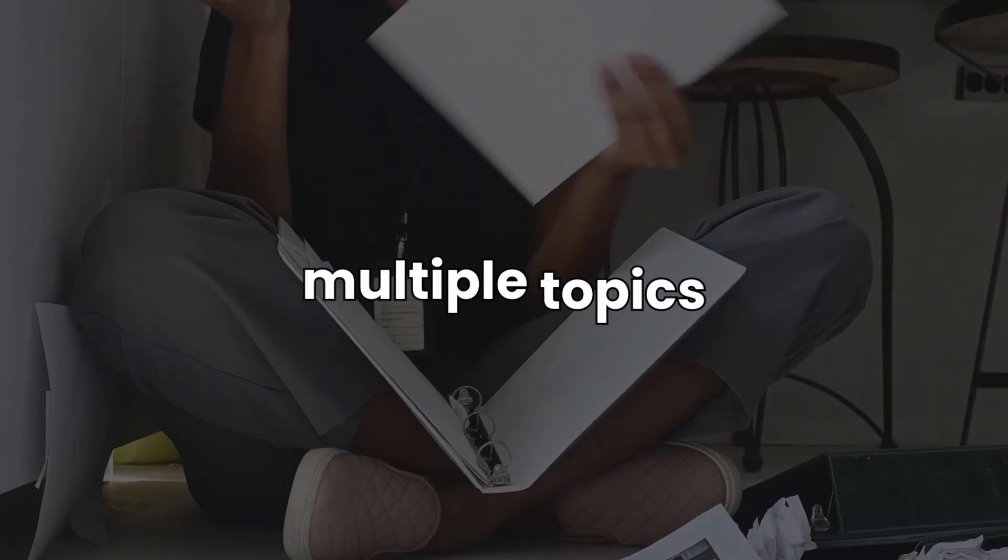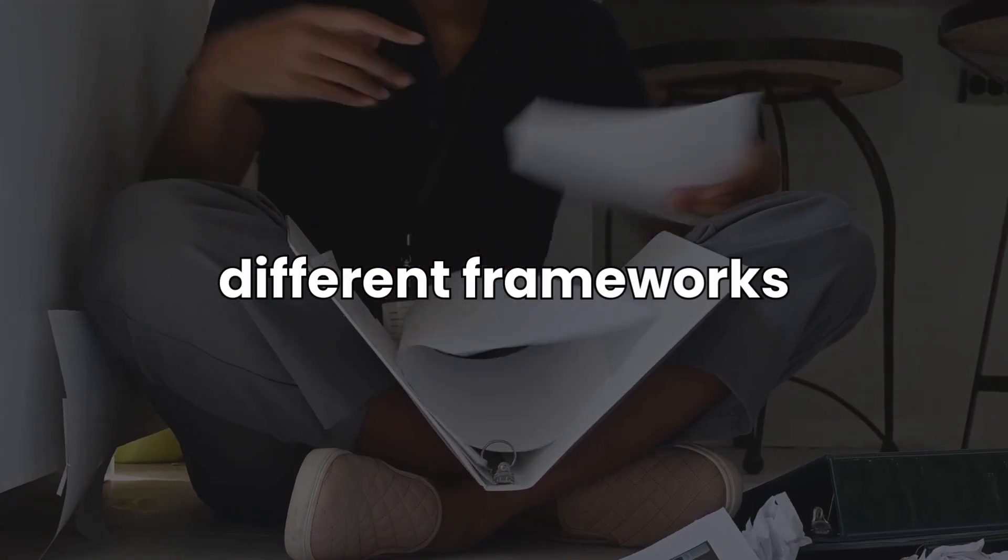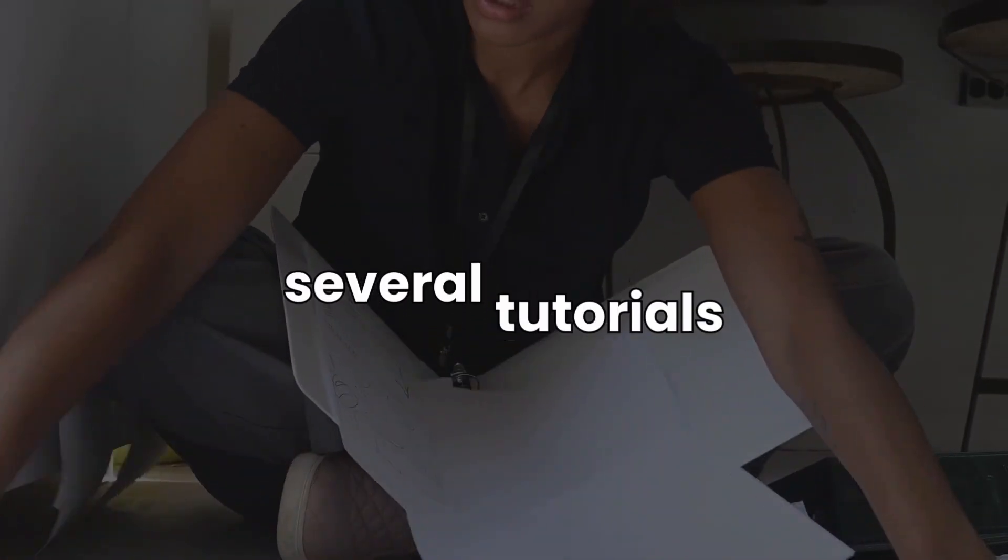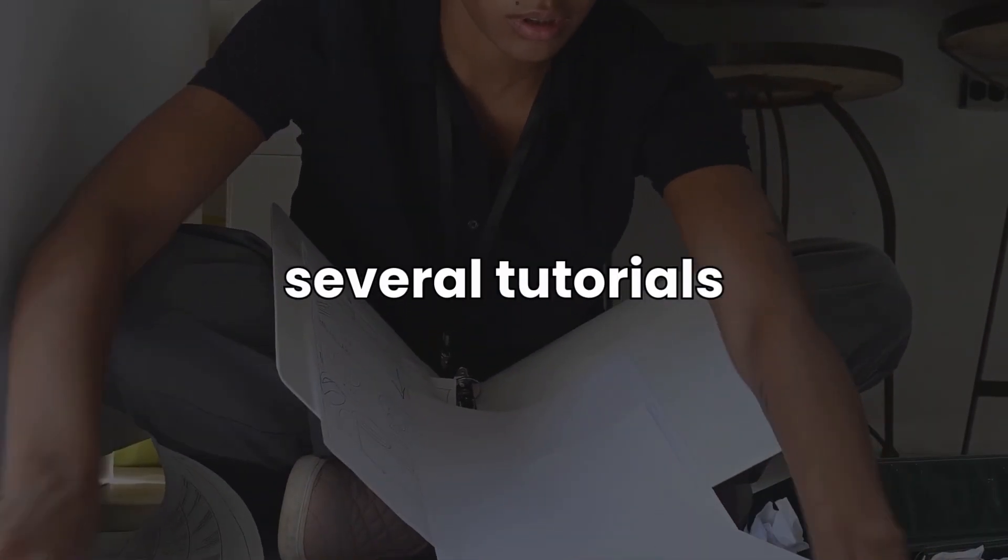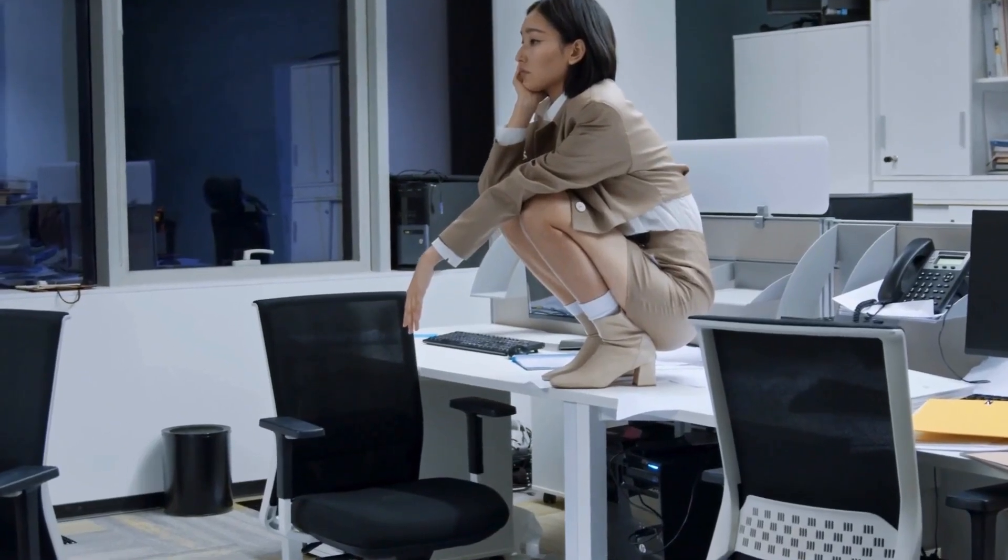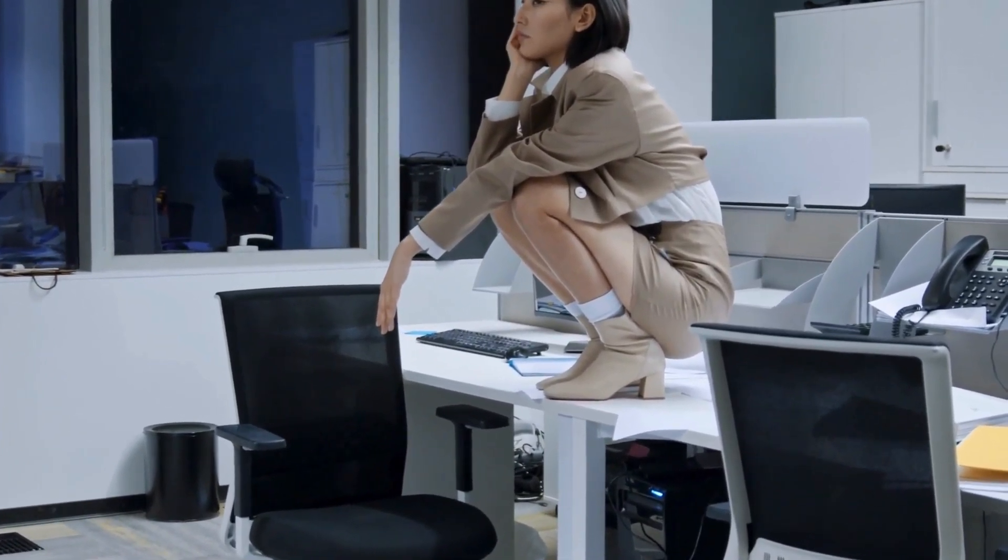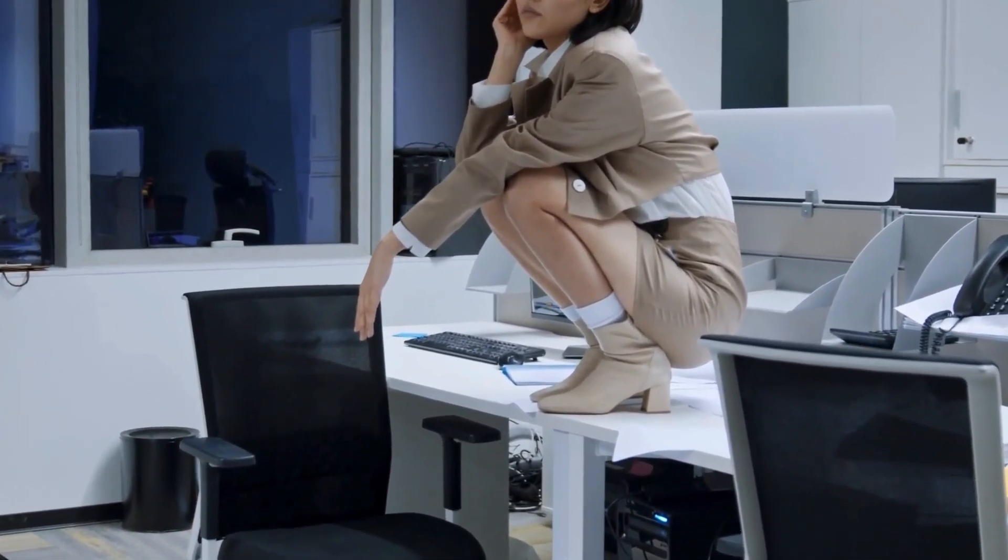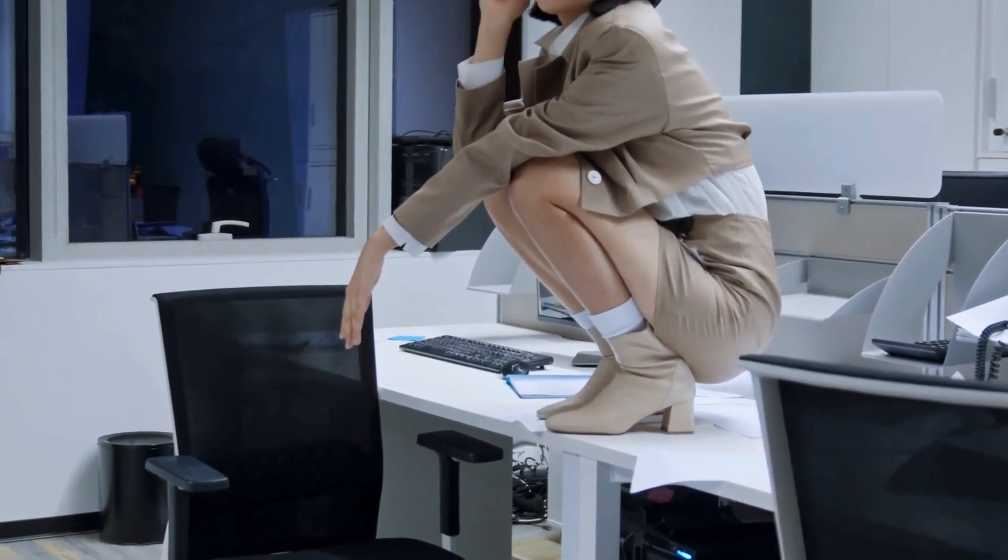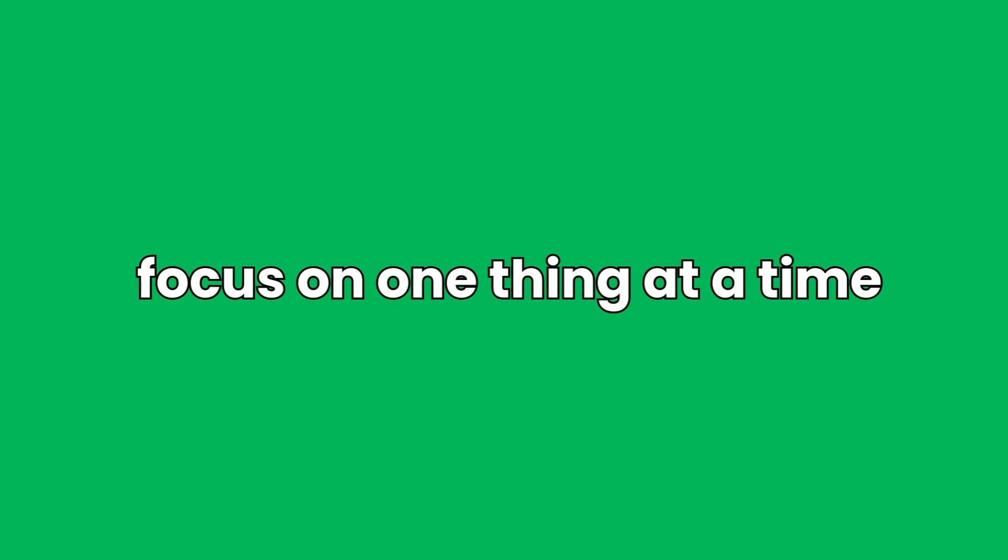Many self-taught developers try to learn everything at once, jumping between multiple topics, different frameworks and following several tutorials. This can quickly lead to feeling overwhelmed, distracted and burnt out. The key to avoiding this is simple: you just need to focus on one thing at a time.